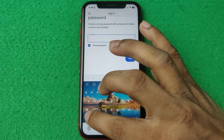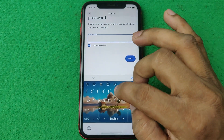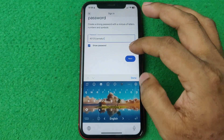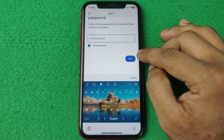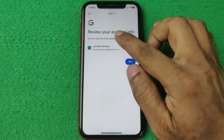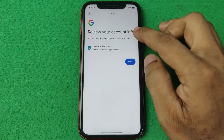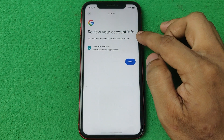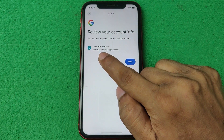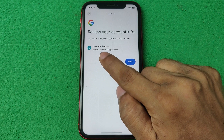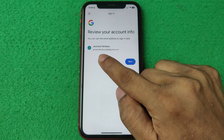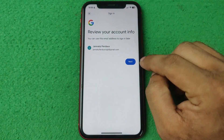Then enter your password and tap next. Review your account info — your email is ready. As you can see, review your name and email address.